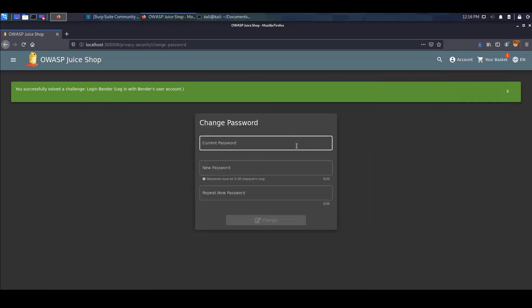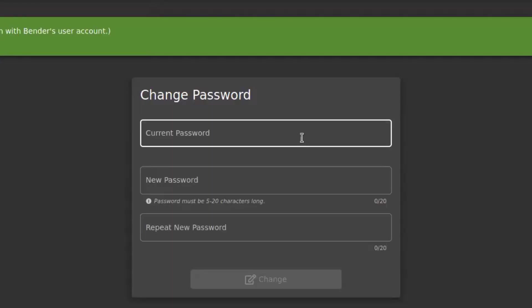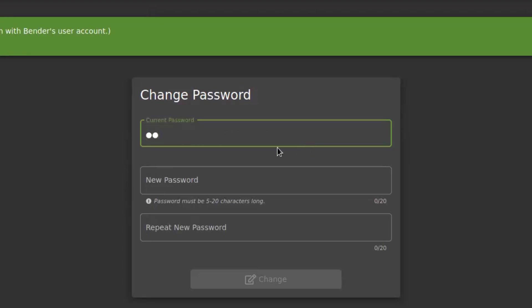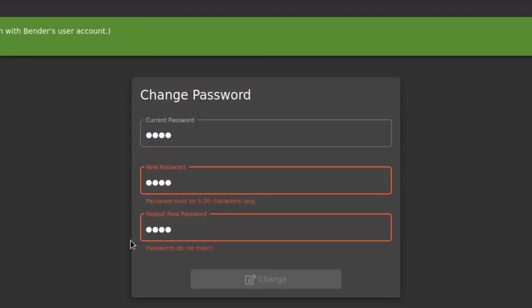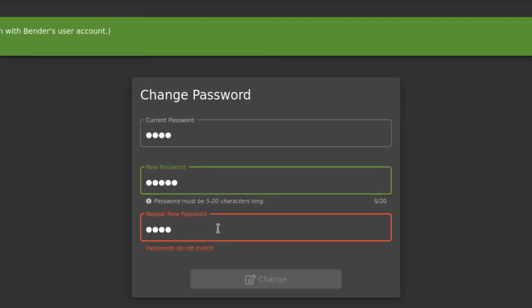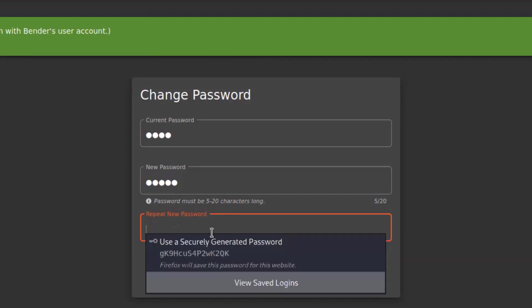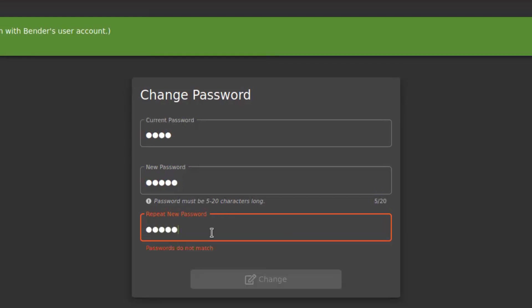Once we do have this field over here we go to current password ASDF, new password ASDF and repeat ASDF. But what we see is we can't really click the button because there's a client-side control in place telling us that the password has to be between 5 and 20 characters long. So what I'm going to do is I'm adding another character and now they actually don't match so I'm going to repeat that and see if they match now.